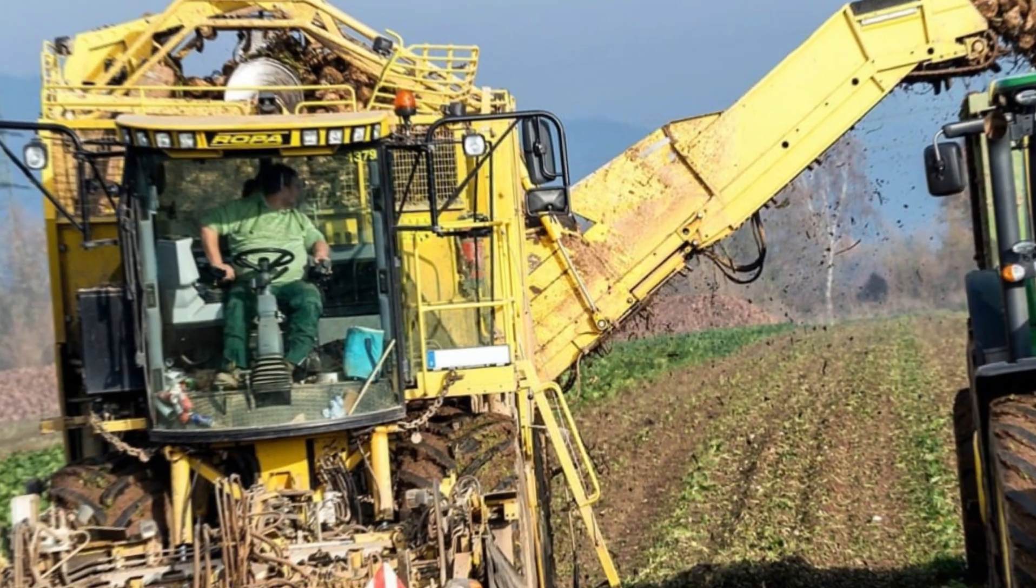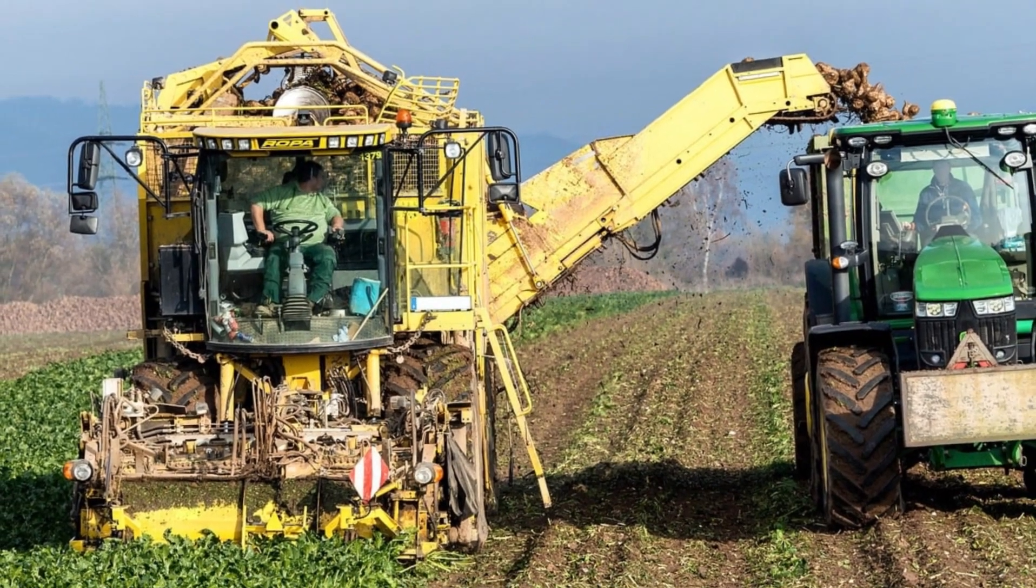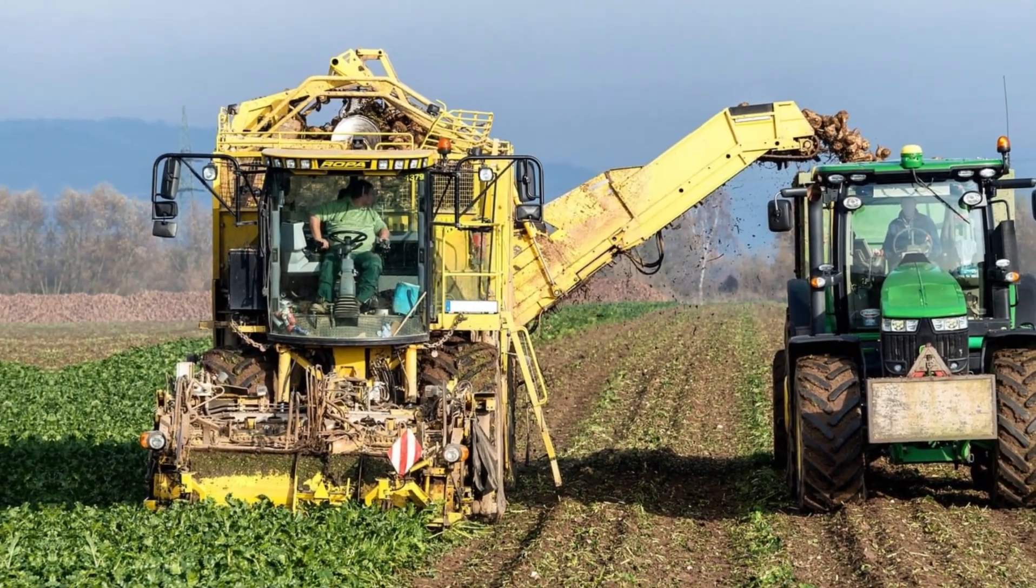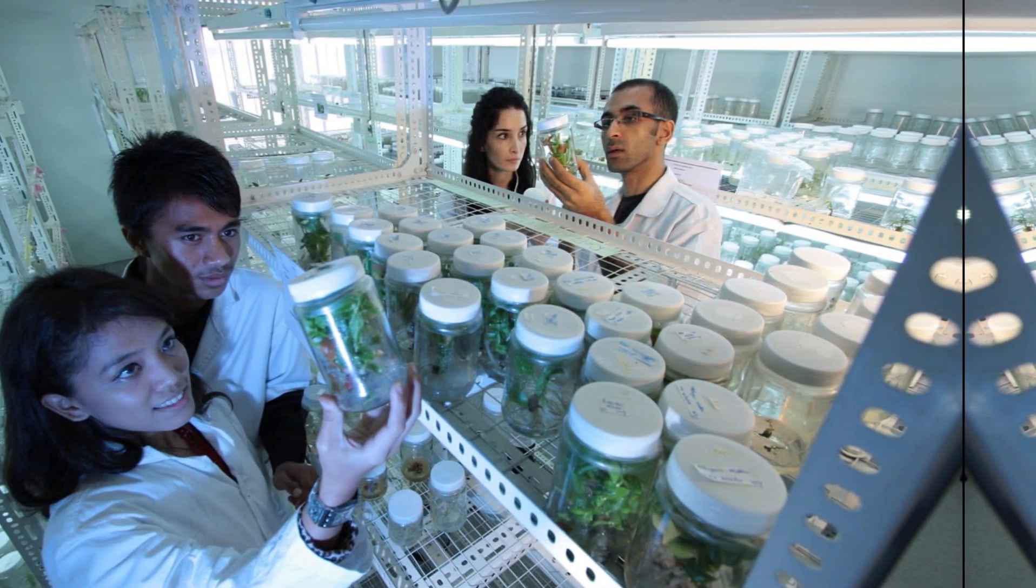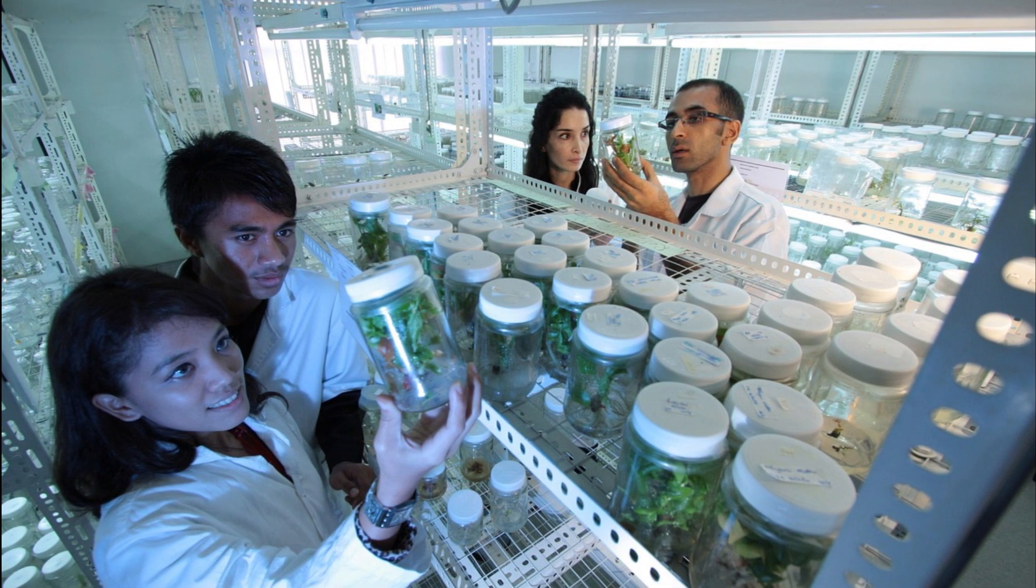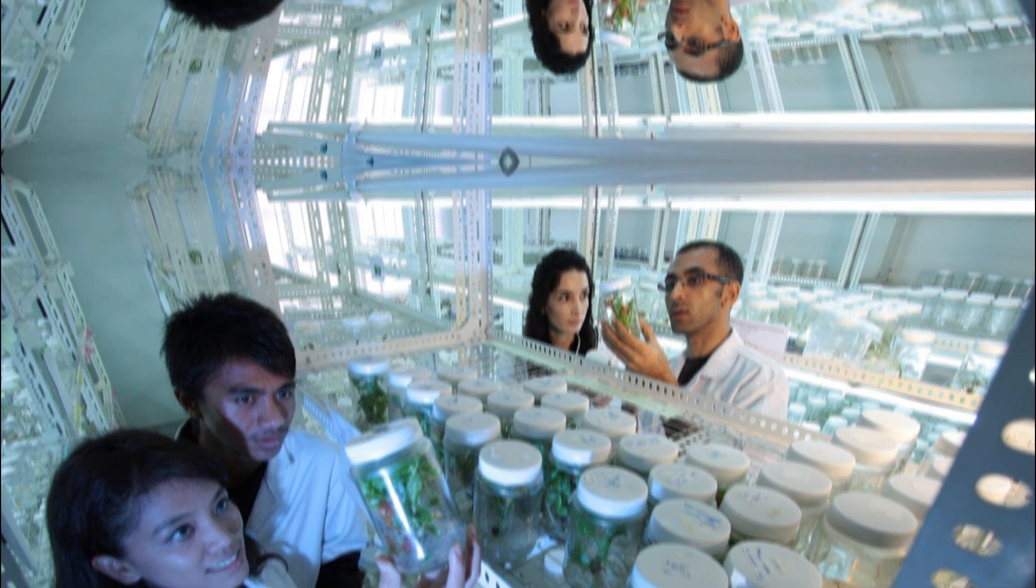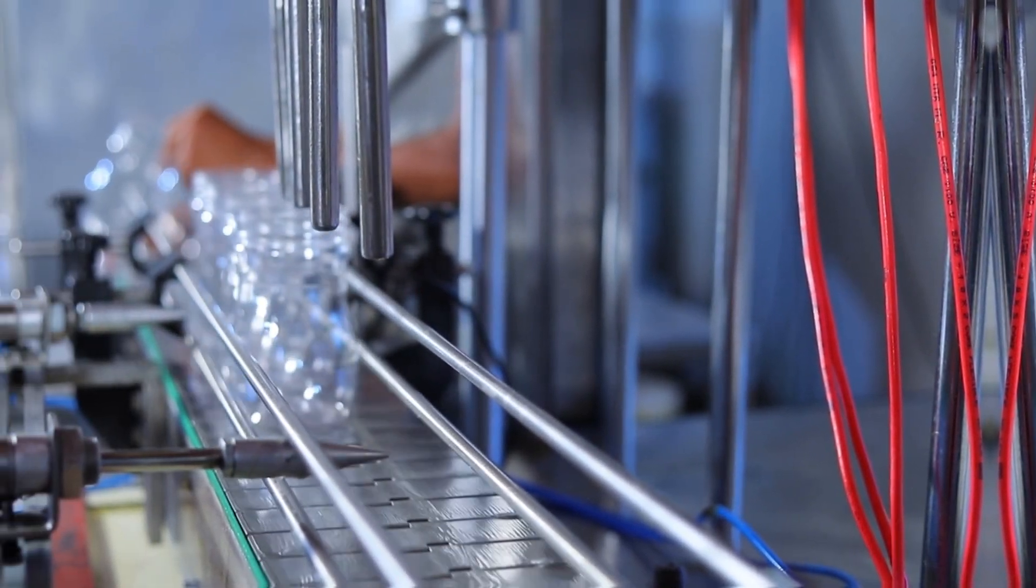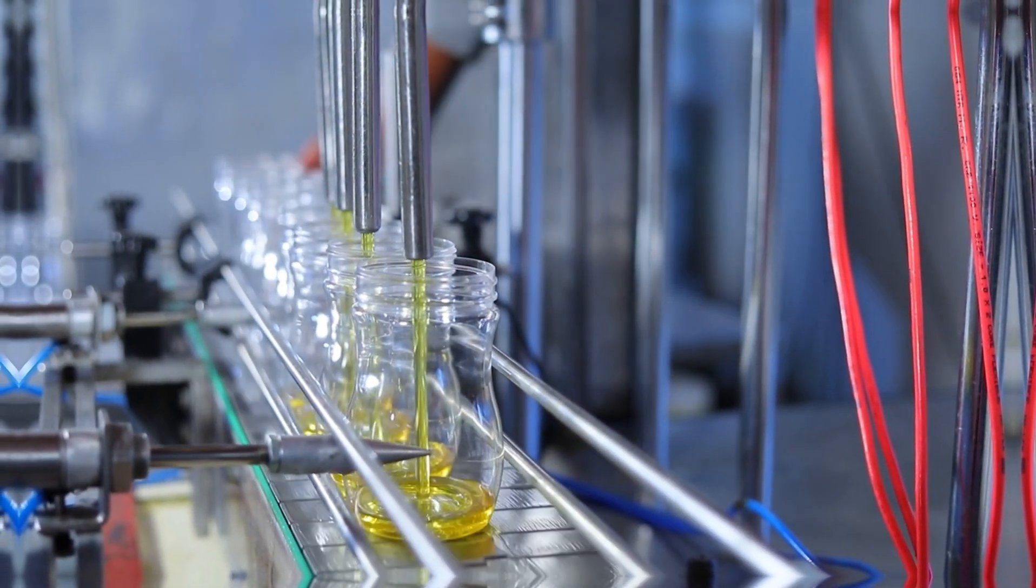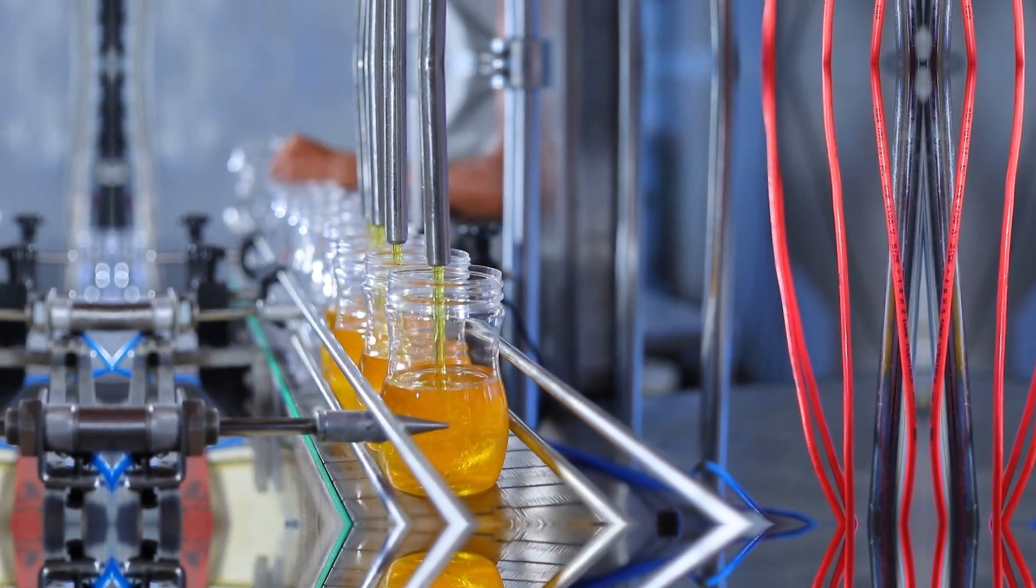AI and Agriculture. Feeding a growing global population is a challenge, but AI is here to lend a helping hand. AI-powered systems can analyze soil conditions, weather patterns, and crop data to optimize farming practices, reduce waste, and increase yields. By leveraging AI, we can ensure food security and sustainable agriculture for generations to come.